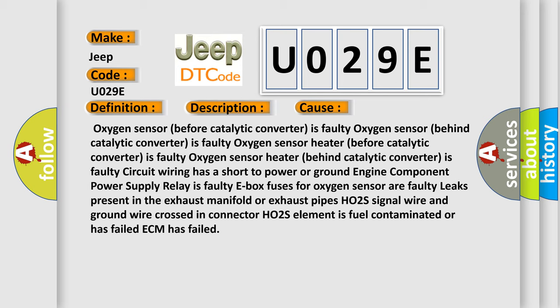Engine component power supply relay is faulty, E-box fuses for oxygen sensor are faulty, leaks present in the exhaust manifold or exhaust pipes, HO2S signal wire and ground wire crossed in connector, HO2S element is fuel contaminated or has failed, or the ECM has failed.